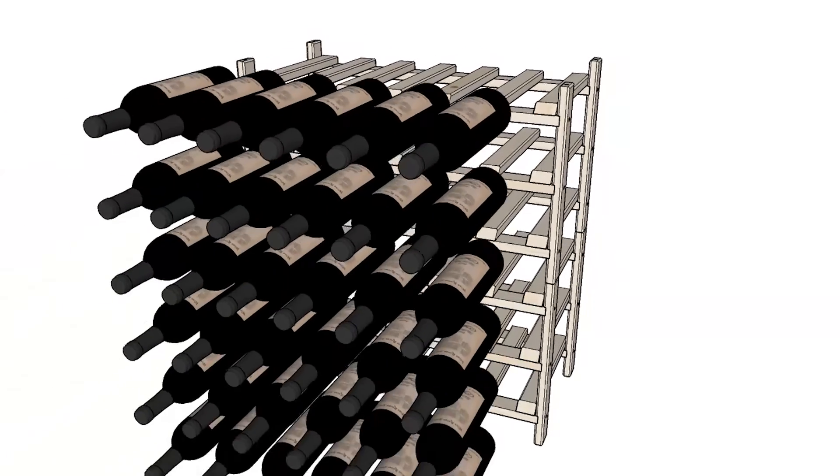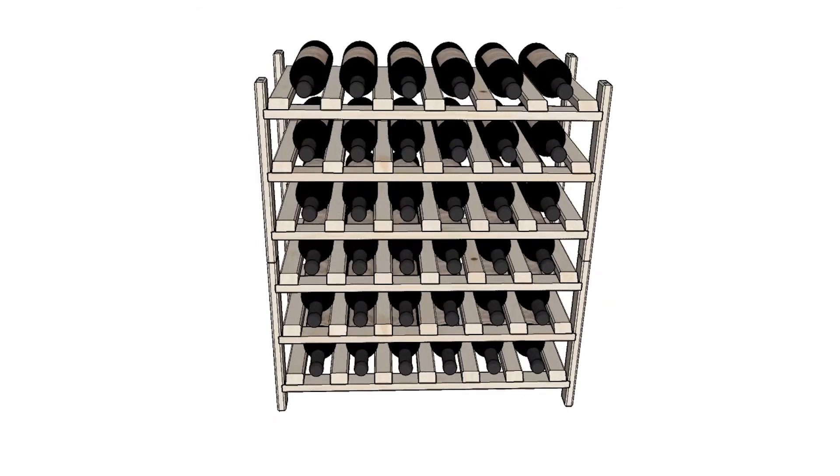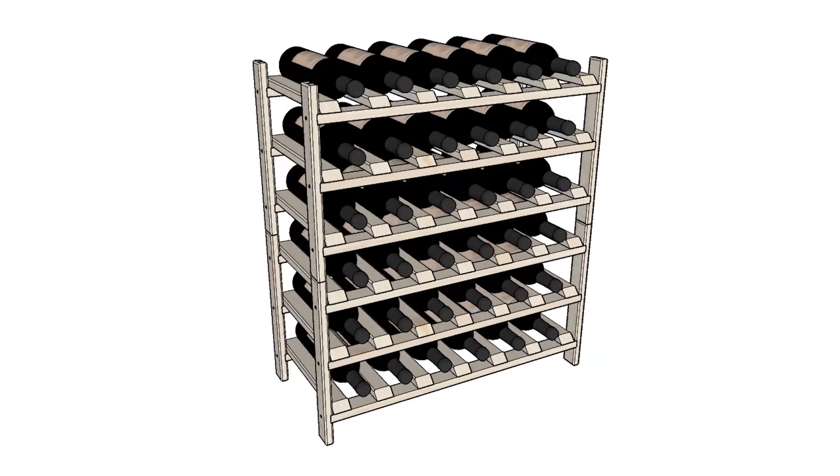You're finished! The stackable wine rack is now ready to store your favorite wines.